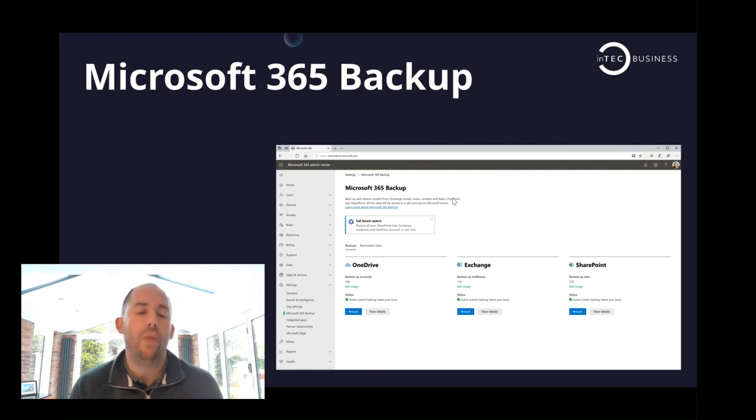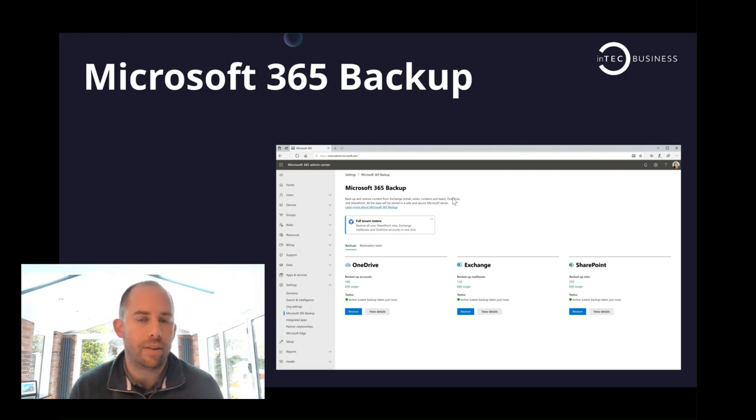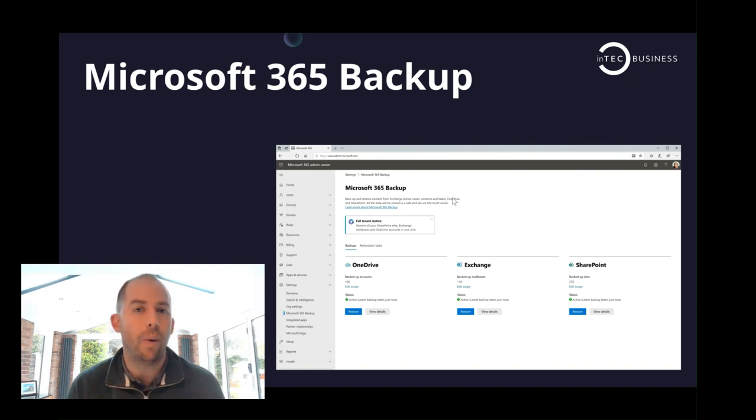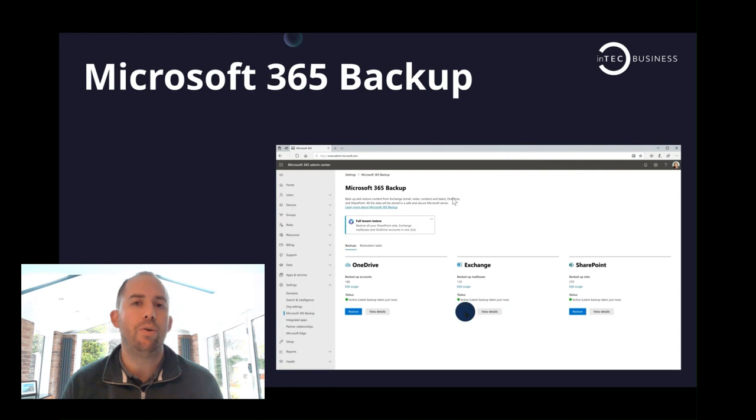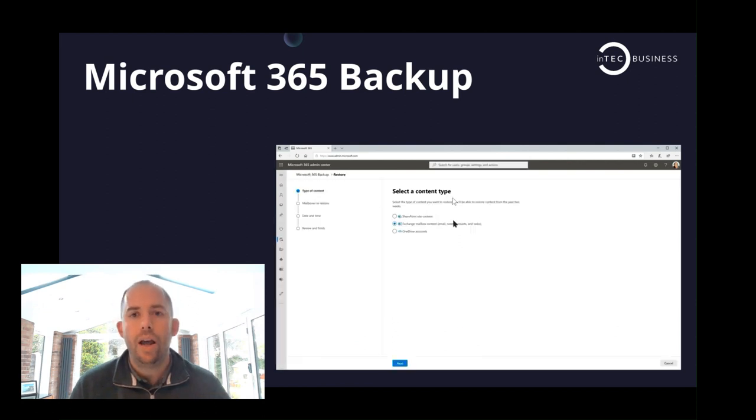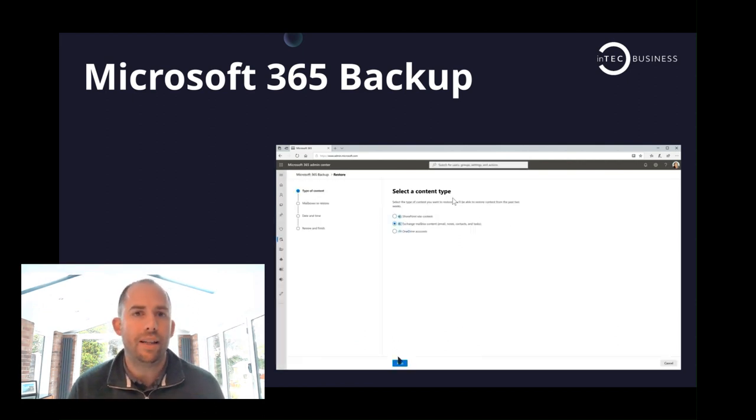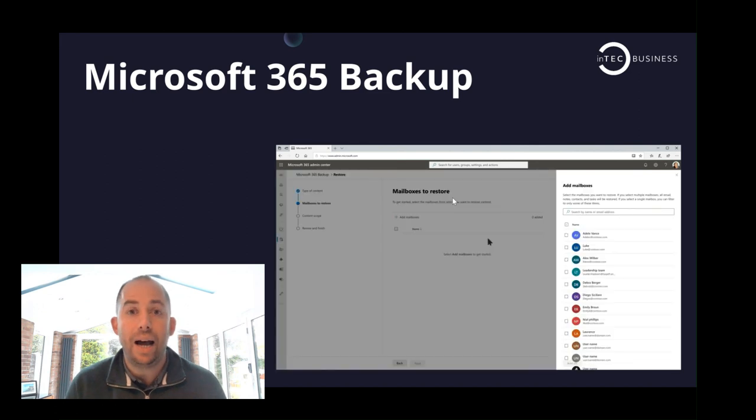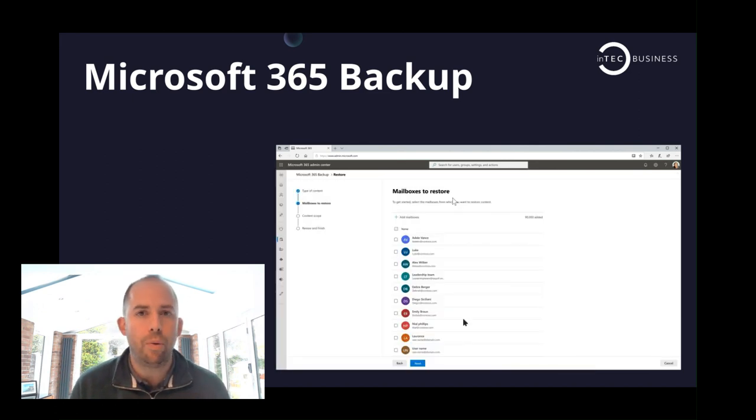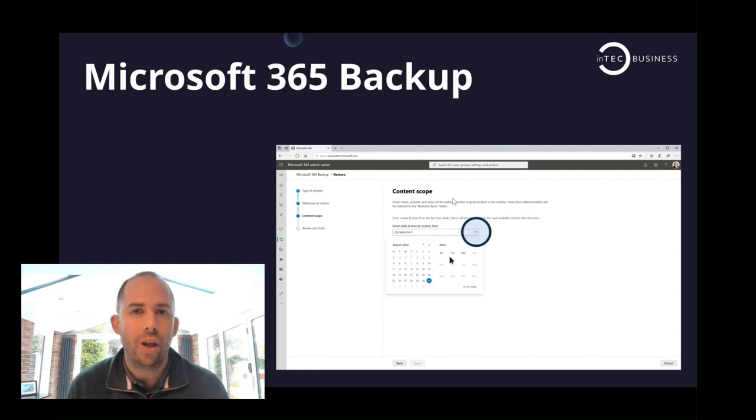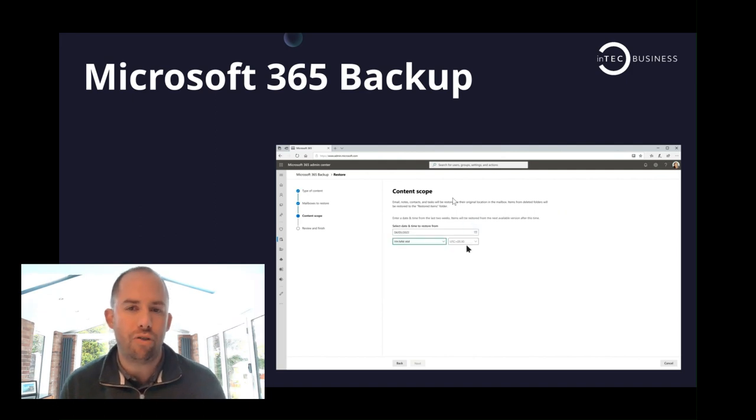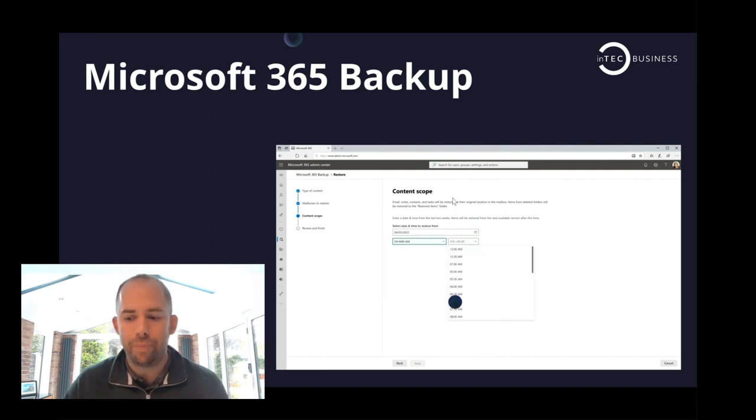But that is all they've released. There's no detail with regards to what pricing is going to look like or any of that. But again, it's an interesting move from Microsoft. They've obviously moved into a lot of spaces recently that third-party vendors used to traditionally have, like AV and spam and whatnot, and backup seems to be the latest one. So we'll look on with interest to see how this develops.